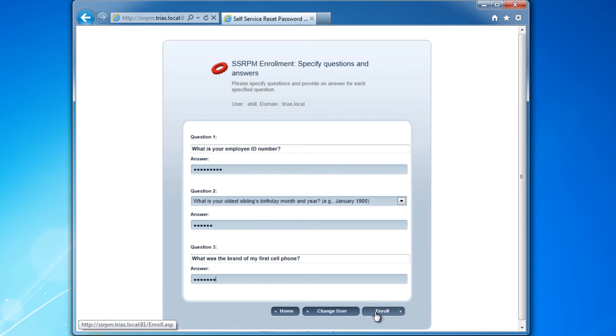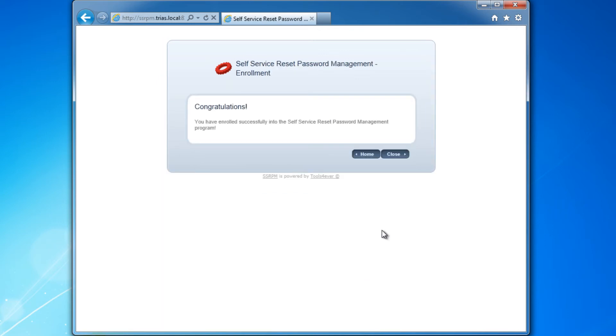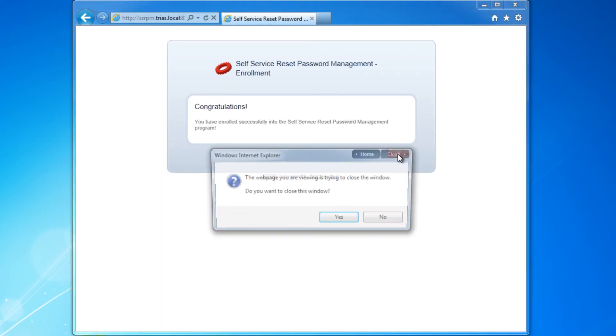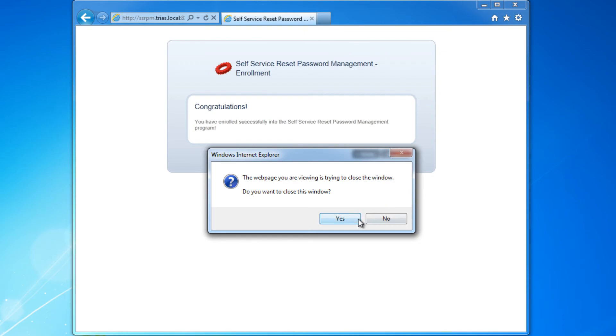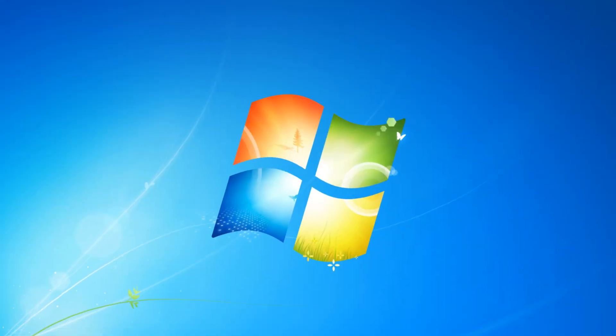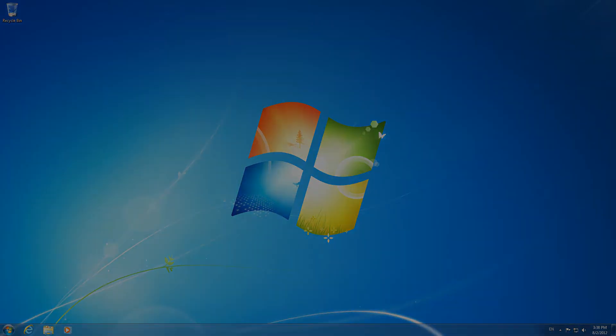If, in the future, the user forgets their password, he or she can perform a password reset or unlock their account without having to contact the Help Desk.